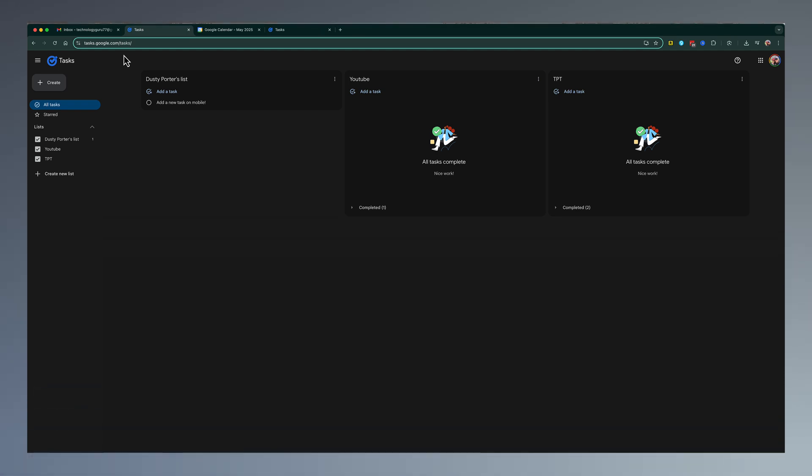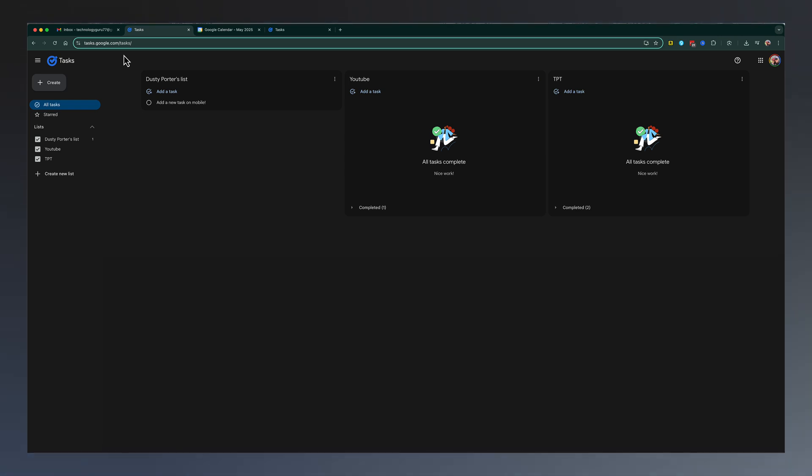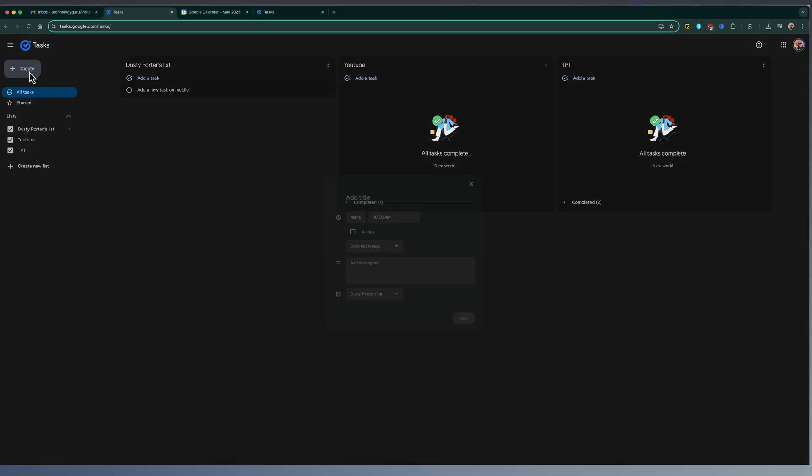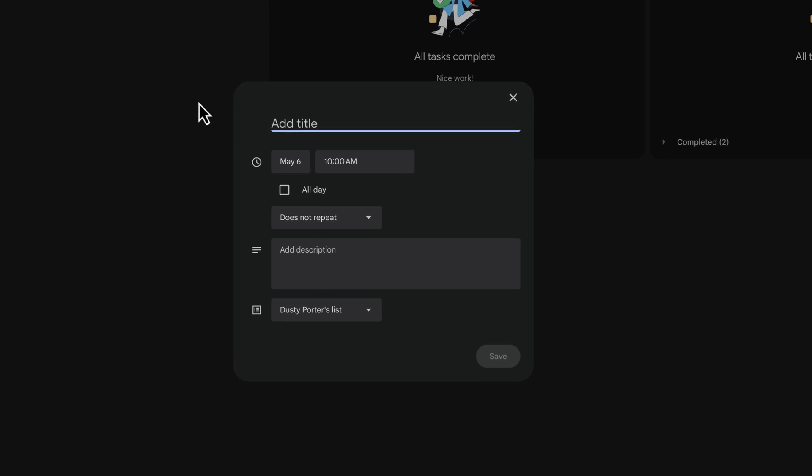So first things first, creating your first task. In order to create your first task, it's very simple. You go right here to create, click on create. As you can see, you have the task's name or title here, the date in which you want to get it done, if it's an all-day task.